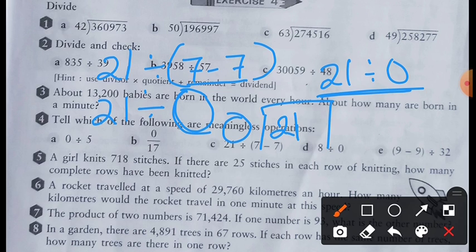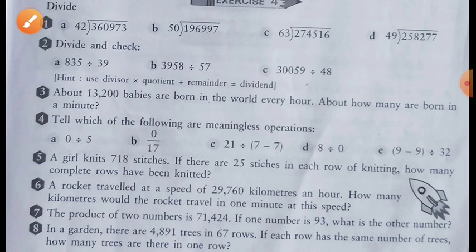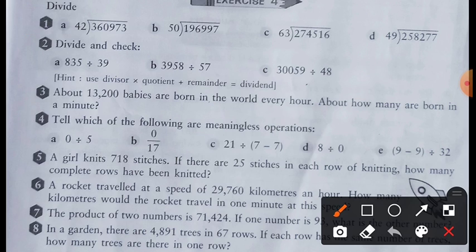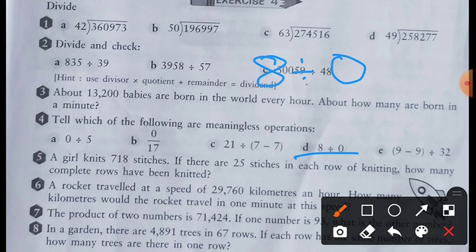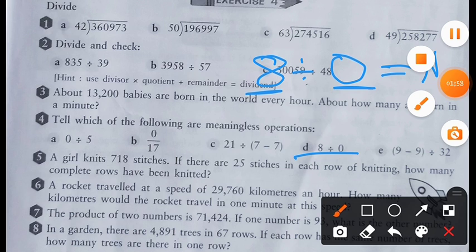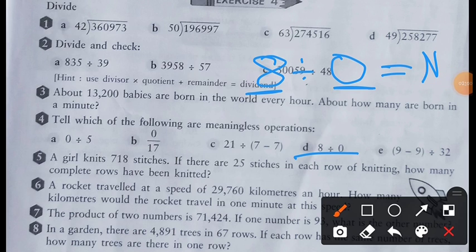Let us see question number D. The same condition is there: 8 is divided by 0, that means a number is divided by 0. The answer is not defined — we don't know the answer actually. Till now nobody has been able to find this answer, so this is also meaningless.